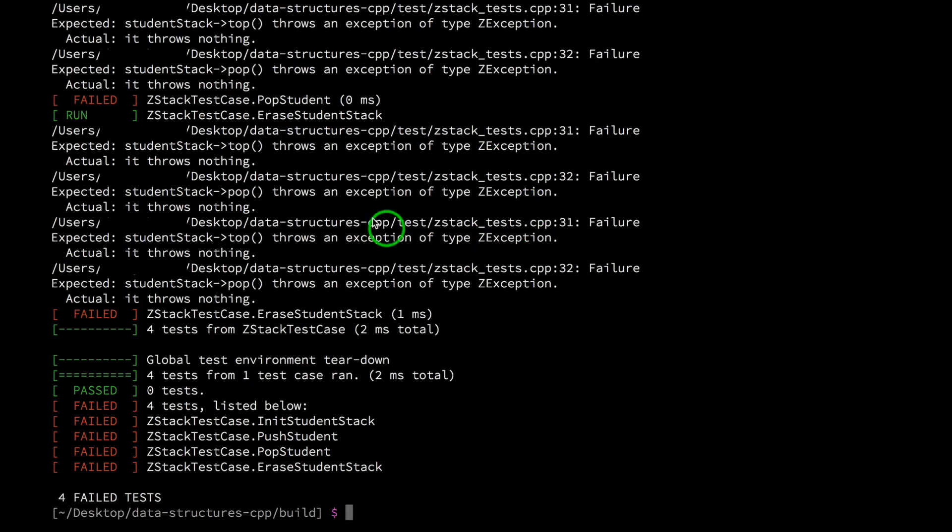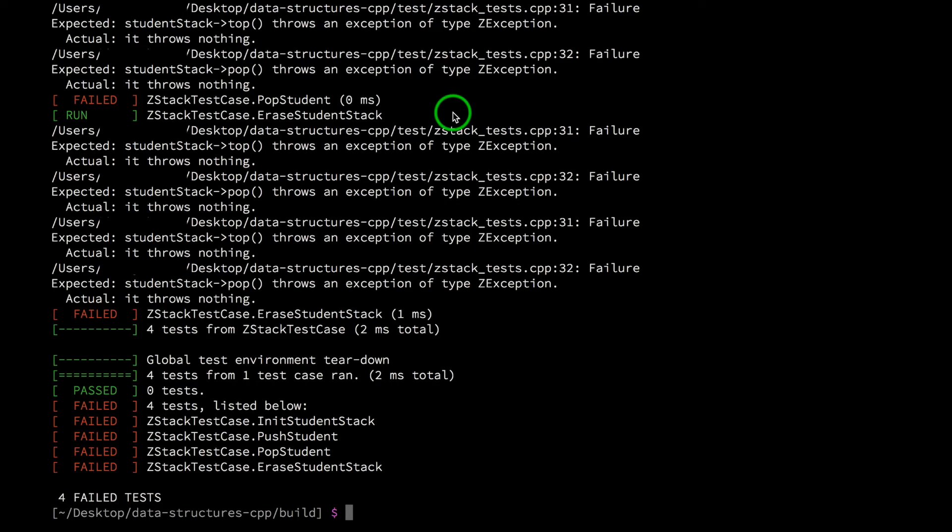So take a minute to look through all this output and get familiar with the way that Google tests shows failures. All right, so that's it for this video. I hope this made sense to you, and I hope that you learned something new. If you have any questions or comments, go ahead and leave them in the comments below. And in our next video, we'll implement our stack class and then run our tests again to verify that our implementation is correct. So we'll see you there. Thanks for watching.